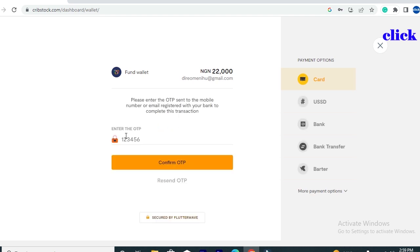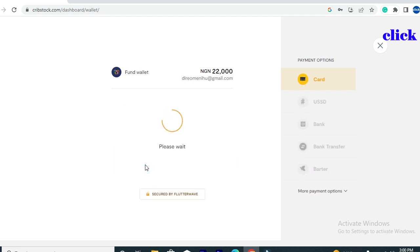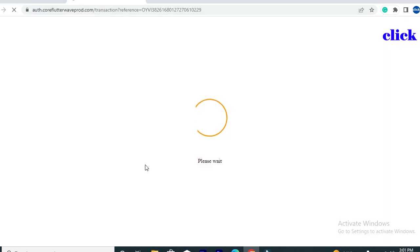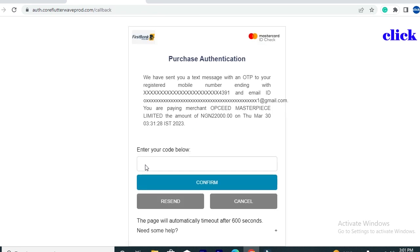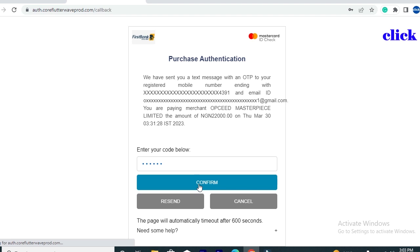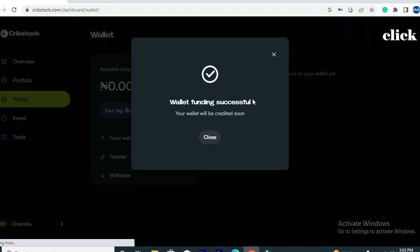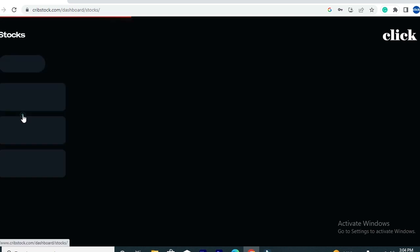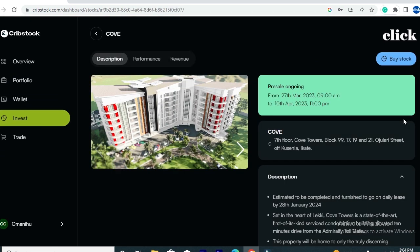I was then asked to enter the OTP sent to my mobile phone number, which I did and confirmed. I was then redirected to a bank authentication verification page — my bank wanted to verify that I was the one placing this transaction. I entered the code sent to my message inbox and clicked 'Confirm.' I was then taken directly to my Creepstock dashboard, and as you can see, 22,000 naira has been successfully added to my Creepstock wallet account.